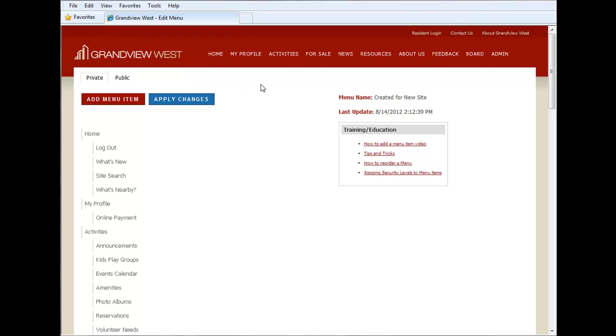What you'll see along this initial page is how your menu is currently set up. Right now we're on the private side of the website. So we're looking at the menu on the private page.